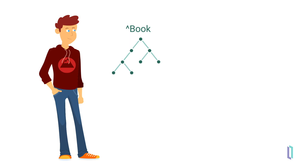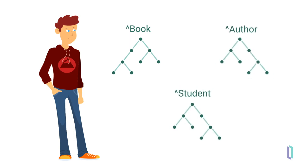Besides Book, Mark can create many other globals, such as student or author, to store as much information as he needs for his application.